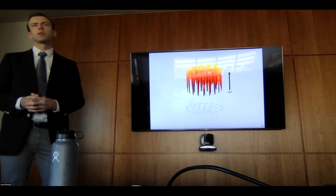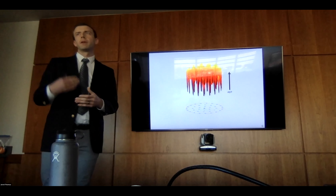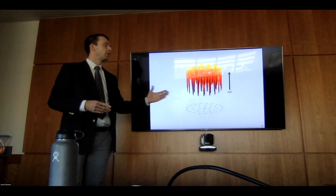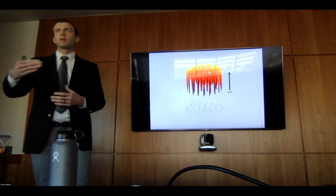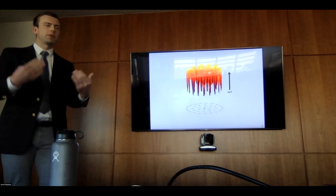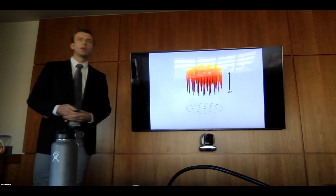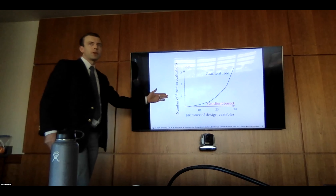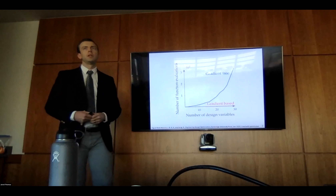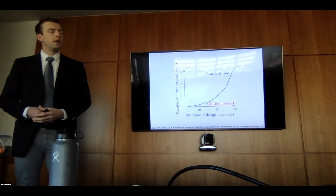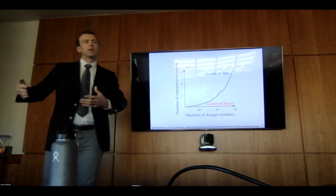The solution is typically done using gradient-free optimization methods. They use strictly information coming from our mathematical models — just the function value, or in this case the AEP — and they do this using heuristics where they step through the space but not necessarily following the shape of the space. They do quite well on problems with lots of rises and falls and local optima. However, these gradient-free methods scale exponentially as we increase the number of design variables, requiring more function calls and more computational cost. Once we get over about 30 design variables, most gradient-free methods can no longer solve these problems.